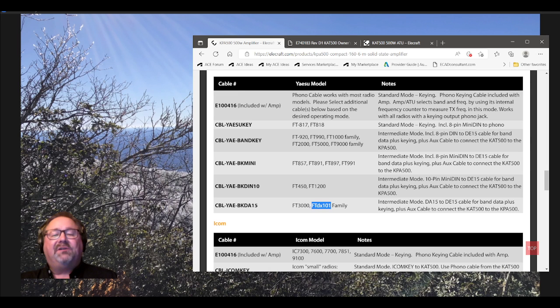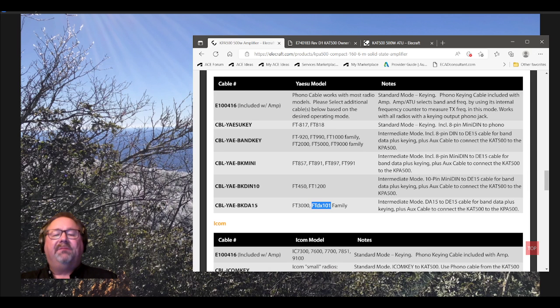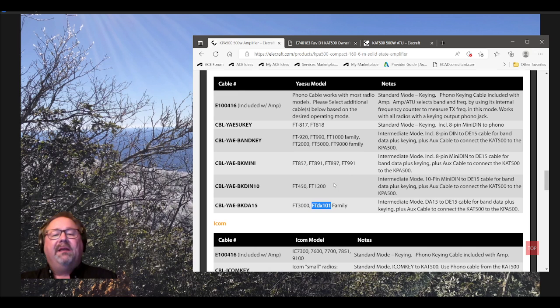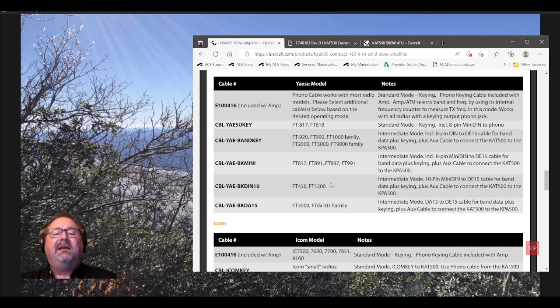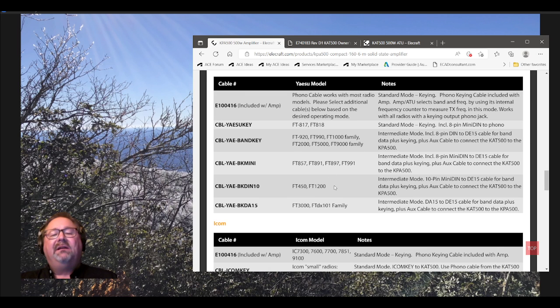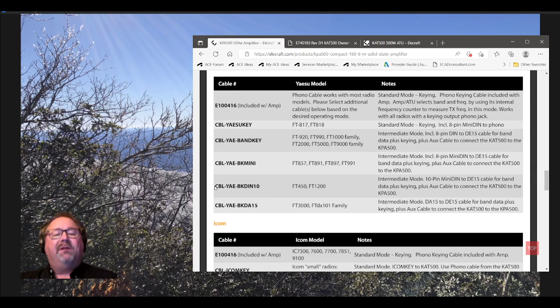So, what should happen is, and I mentioned this to Elecraft months ago, to ask, I asked them, please add FTDX-10 to your site. And they haven't yet. There should be a comma FTDX-10. And by the way, I think that should be FTDX-1200. But anyway, this is the cable you want. C-B-L for cable. Y-A-E for Yaesu. B-K-D-N-10. B for band data. K for keying signal, like the push-to-talk. DIN, Deutsch-Industrie-Normative. That's German standard. And a 10-pin.